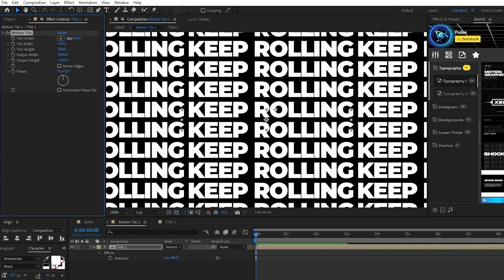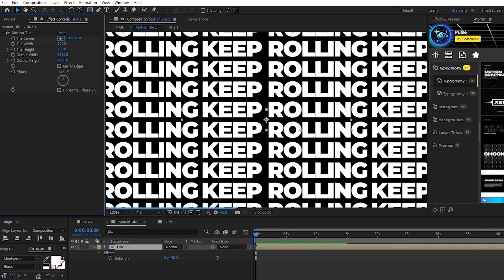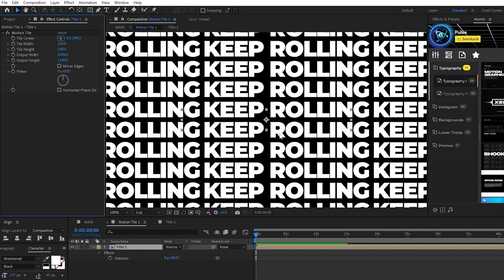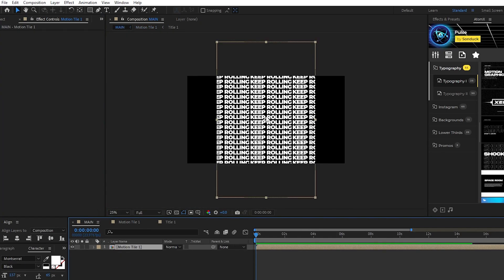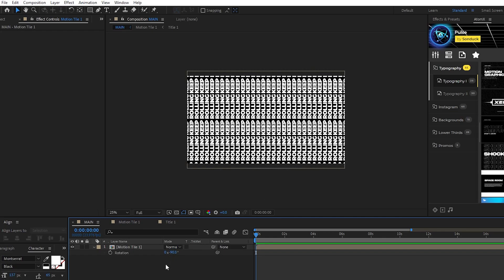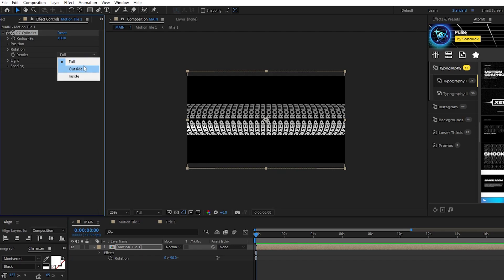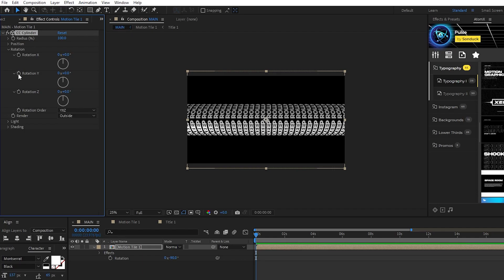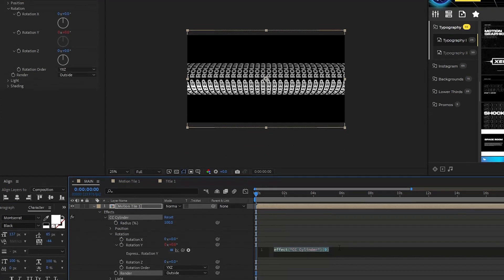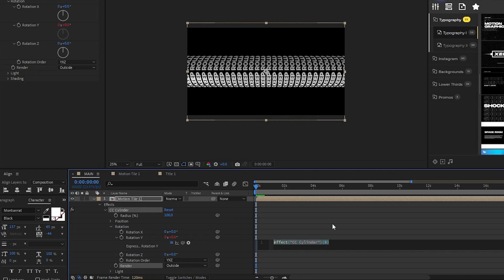For Tile Center, set the X value to 0, then adjust the Y value until your title is centered like this. This value could be different depending on your text. Go back to your main composition, highlight Motion Tile, set its rotation to negative 90 degrees, then go to Effect, Perspective, CC Cylinder. In the Effect Controls panel, set the render of the cylinder to be outside only, open Rotation, hold down the Alt key, click the stopwatch for Y rotation, and in the Effect Controls panel type in Time * 25.